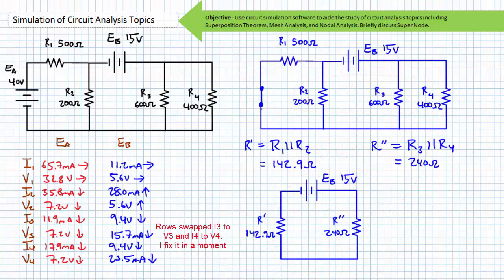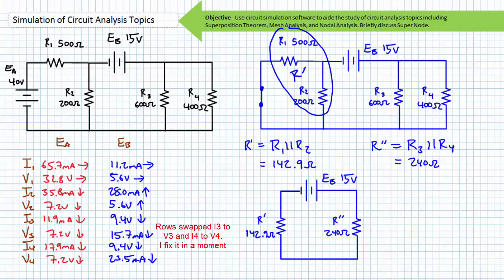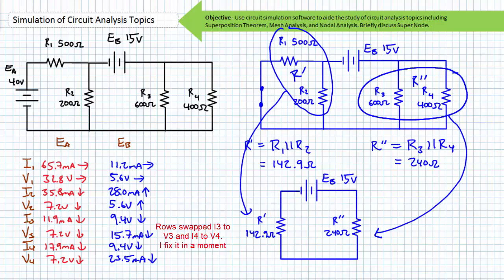From the perspective of the EB source, EA is removed by replacing it with a short circuit. This places R1 in parallel with R2, a simplification I'll call R single prime, and R3 in parallel with R4, a simplification I'll call R double prime. R single prime and R double prime are in a pure series relationship, such that current will flow in the following fashion, where the polarity of the voltage drop across R double prime is positive to negative, top to bottom, and polarity of the voltage drop across R single prime is positive to negative, bottom to top.